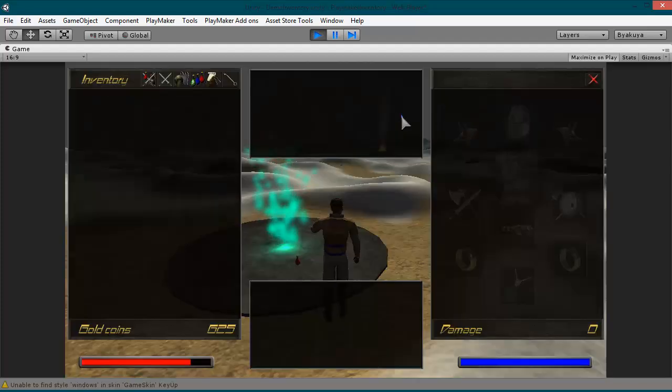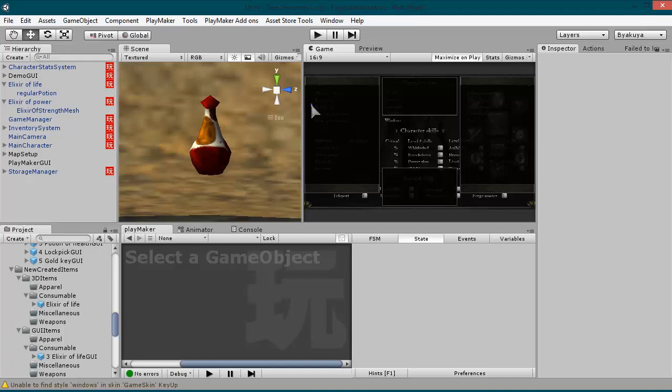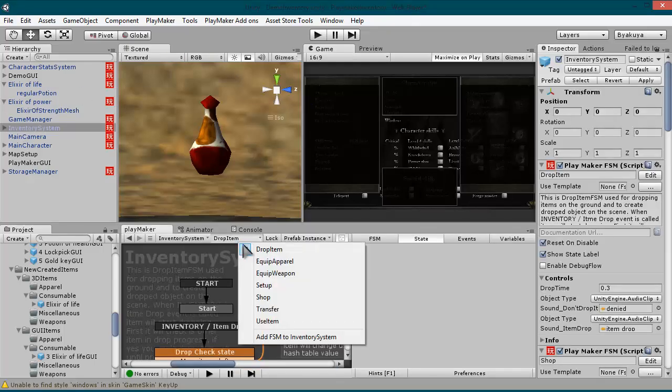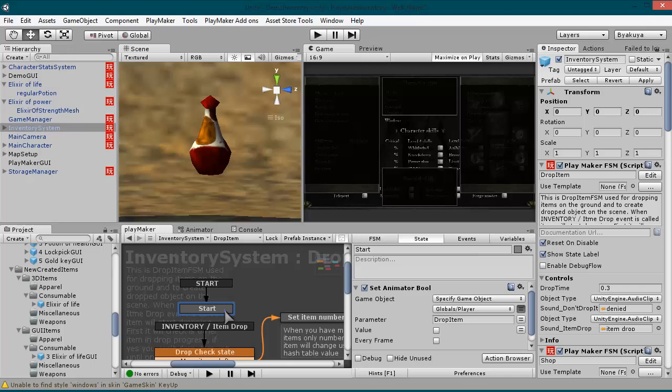So I hope you enjoyed this video tutorial. In the next video I'm going to explain the inventory system itself — how the FSM works, how the hash table works, and how you can add or remove items from your hash tables. Thank you for watching, see you in the next video.